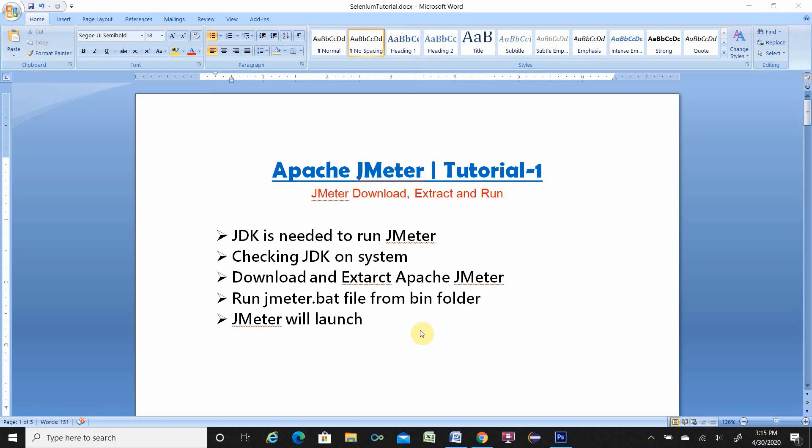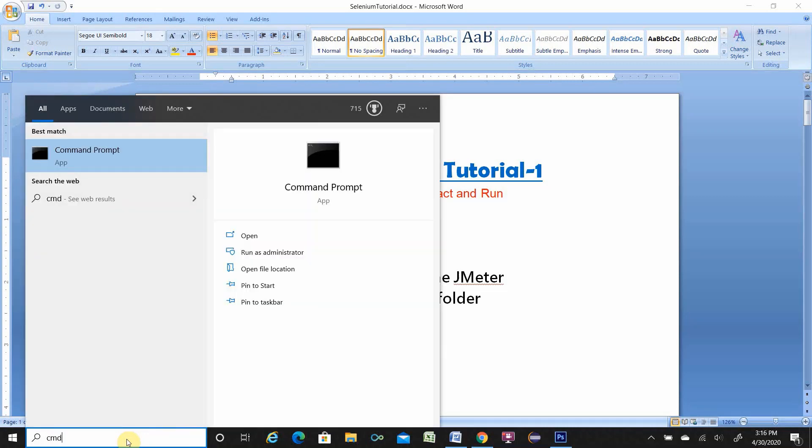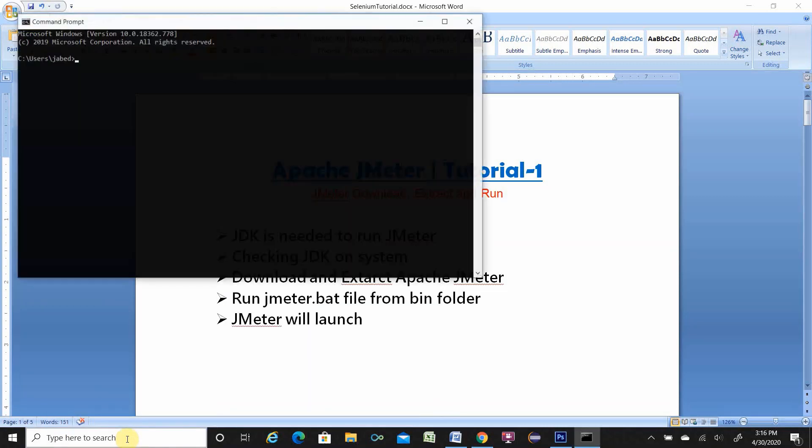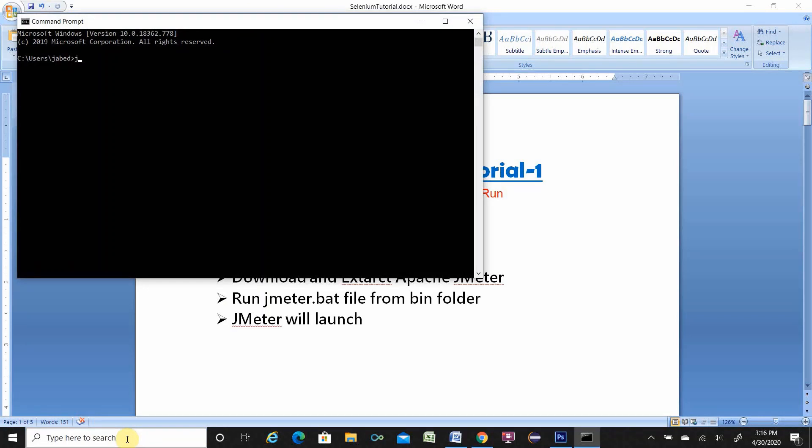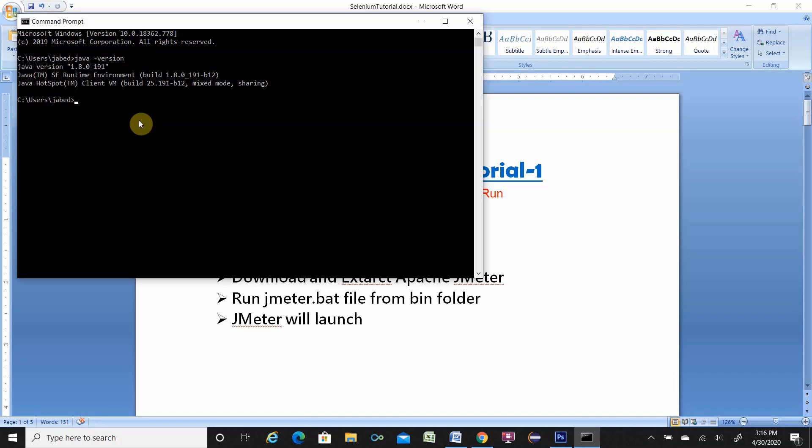Okay first check JDK. So in order to check that you have to open command prompt CMD then type java space dash version and hit enter. If JDK is installed you will see this message Java version 1.8. You need JDK above 1.8. Then JDK is installed. So exit from here.